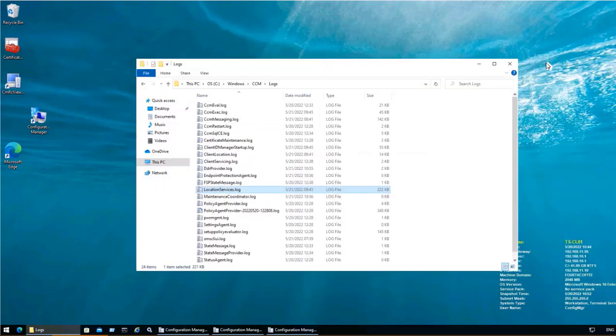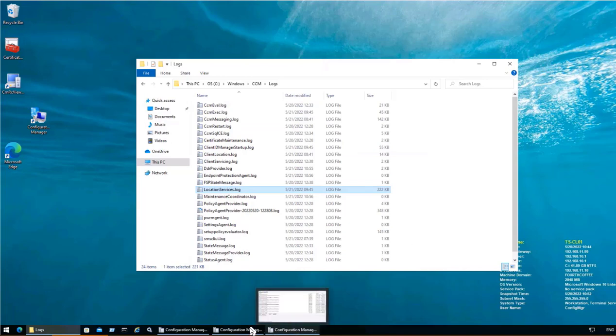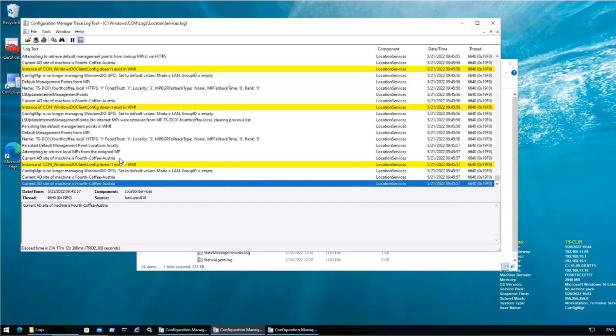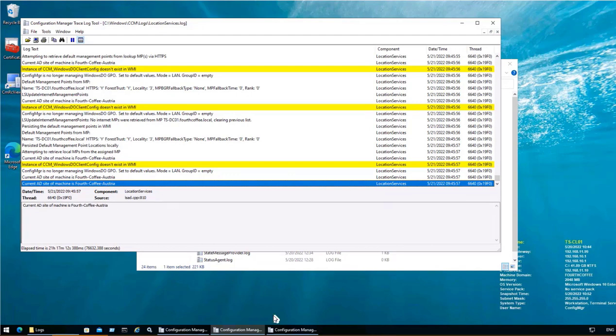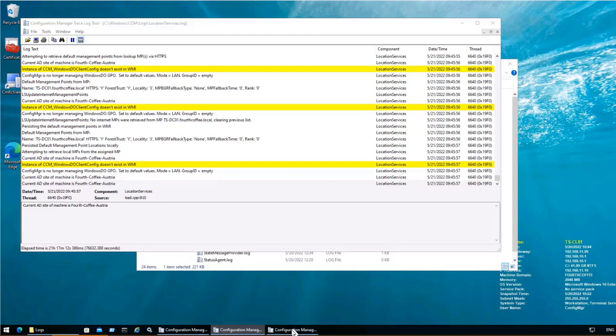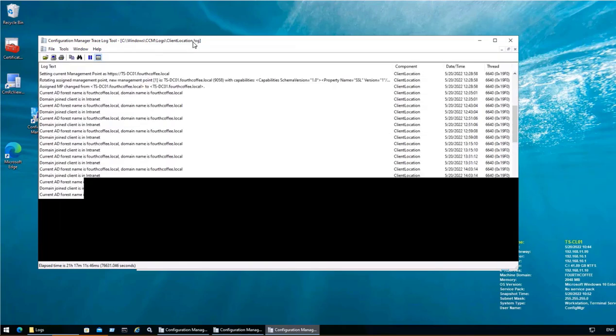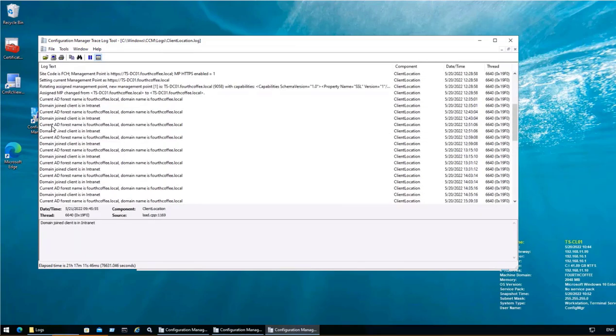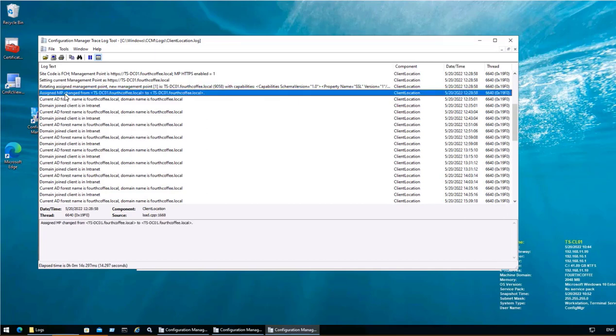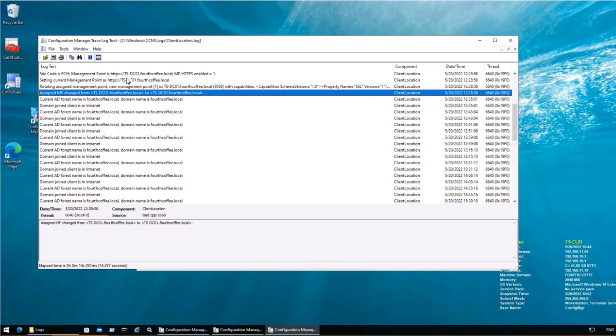Let's see the other log which is Location Services. It states that current AD site of machine is FourthCoffee Austria, that means that this particular machine is connecting to AD site. Then the third log which is Client Location dot log, which is saying that current AD for its name is FourthCoffee local domain is joined. And here we see that assigned MP change from DC01 to DC01. So over here it is connecting to MP which is DC01 and from that it is getting the site code FCH. So it's able to connect to MP however further from the MP it is not getting the information. So over here we will review the logs from the MP side.